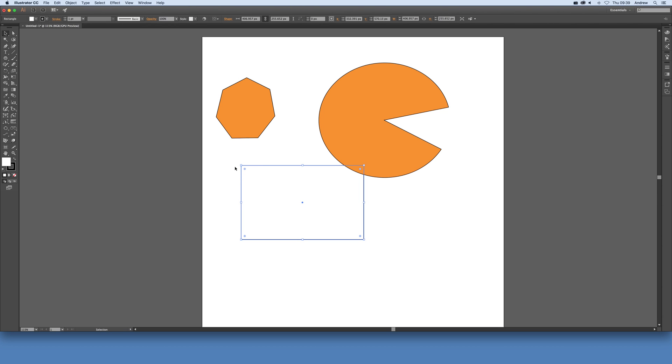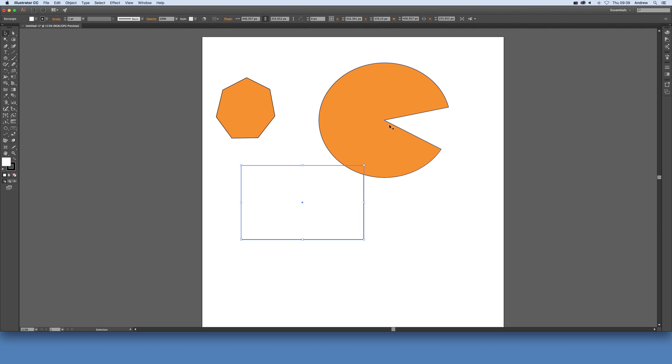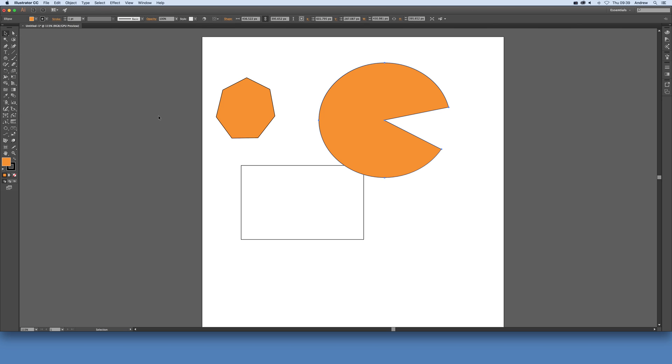So you can remove those in the rectangle just by View and Hide Corner Widget, but it doesn't remove this bit here. So again, View and Hide Bounding Box. Hope you found this of interest. Thank you very much.